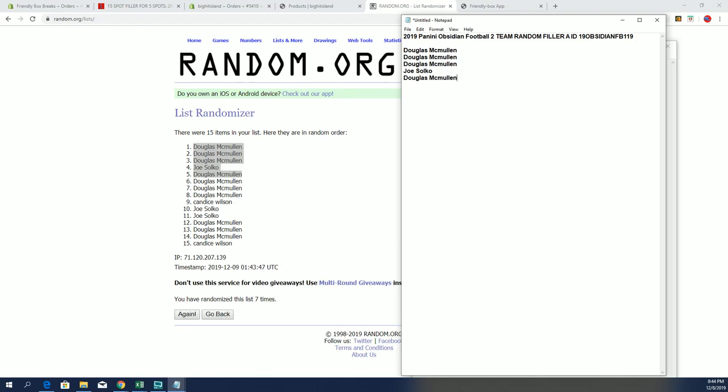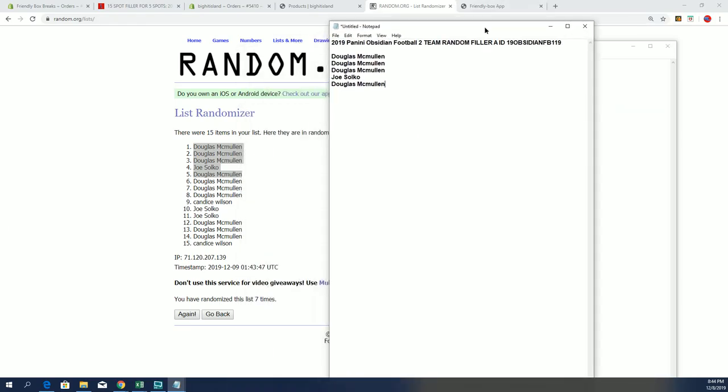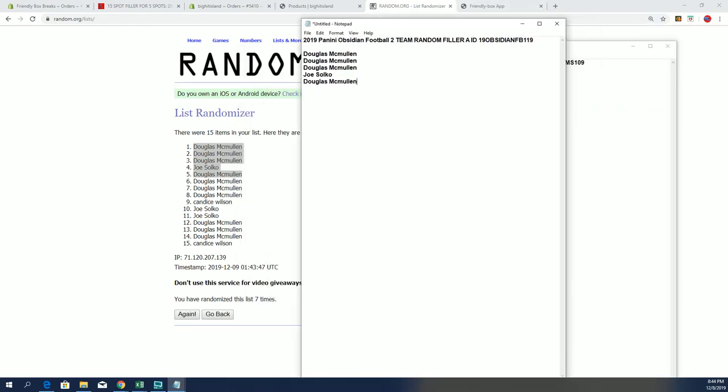All right, very good, guys. That was filler A for Obsidian Football 119 and for Bowman Draft 109. Thanks for joining.